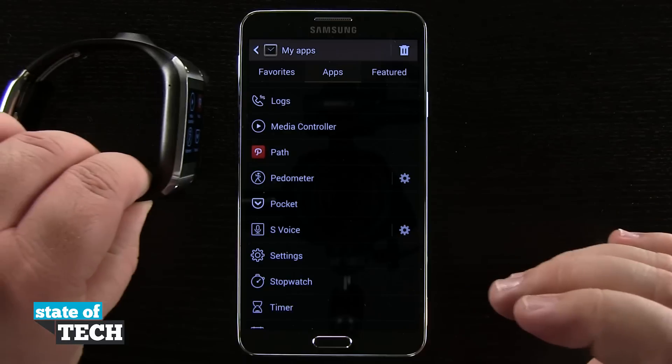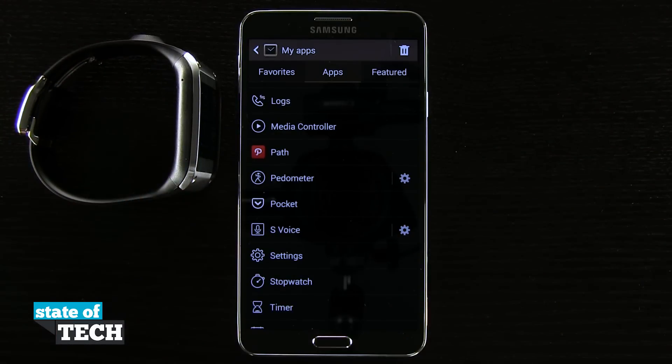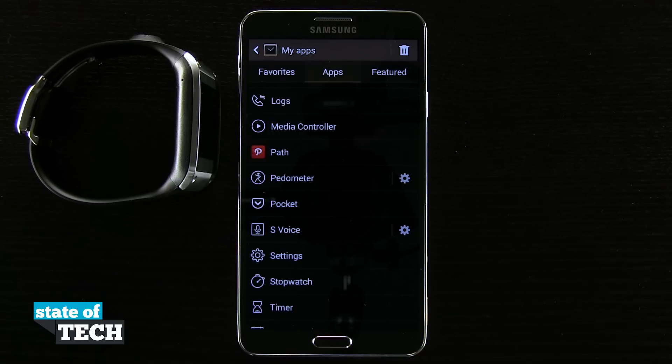And that is how you install apps onto your Samsung Galaxy Gear. For more Galaxy Gear tips, be sure and visit stateoftech.net.